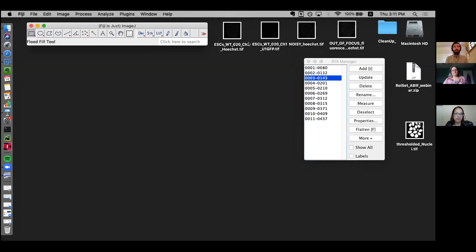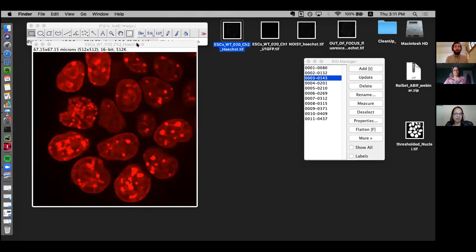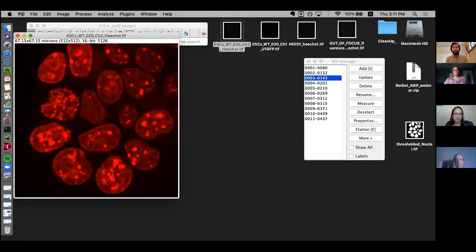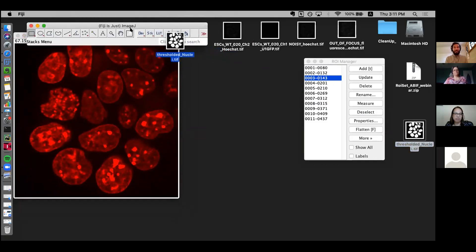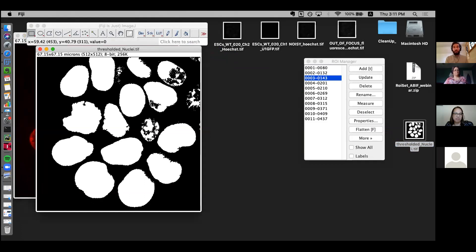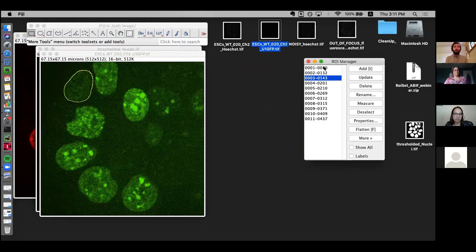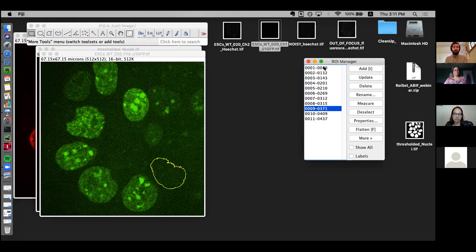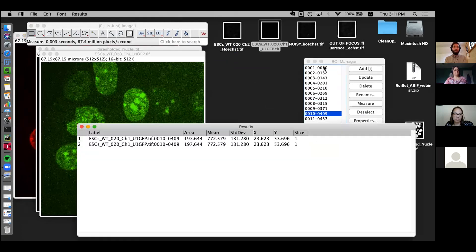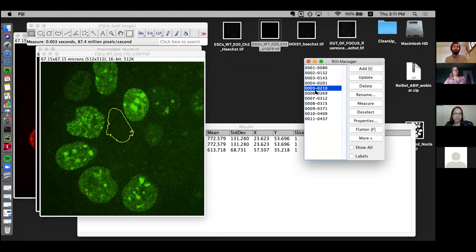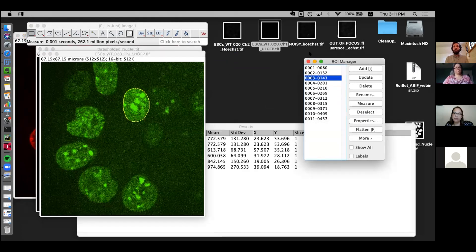Just to give a brief overview: we want to take an image of nuclei and segment them to get individual shapes — creating a binary image. From those shapes, we apply them onto a different image, say a GFP image, get the shapes of those nuclei, and extract the intensity information from those different areas.